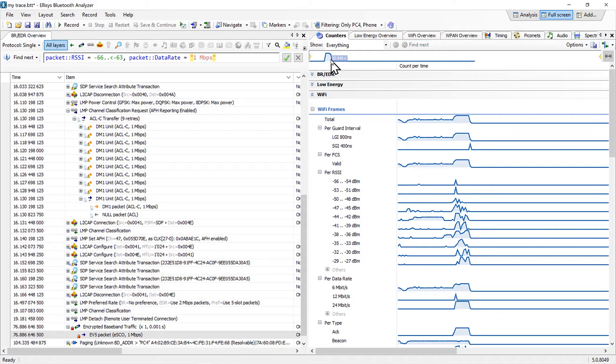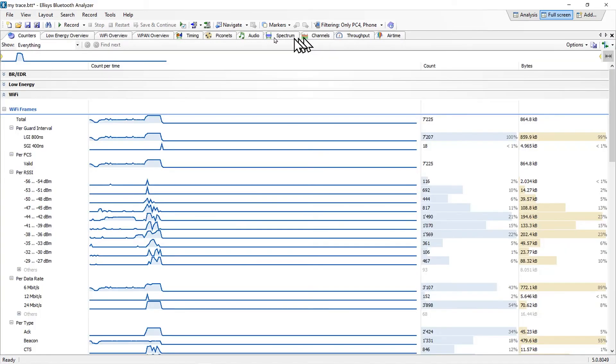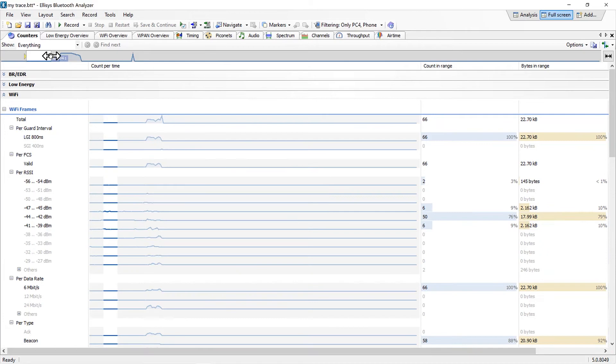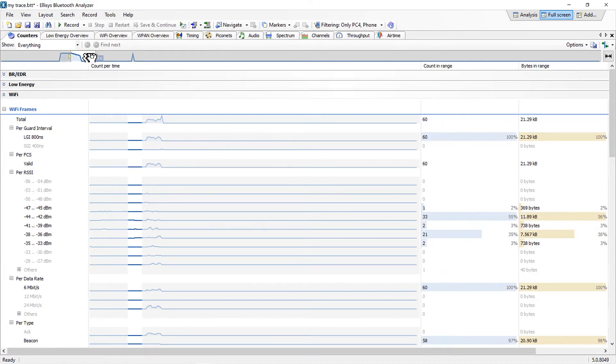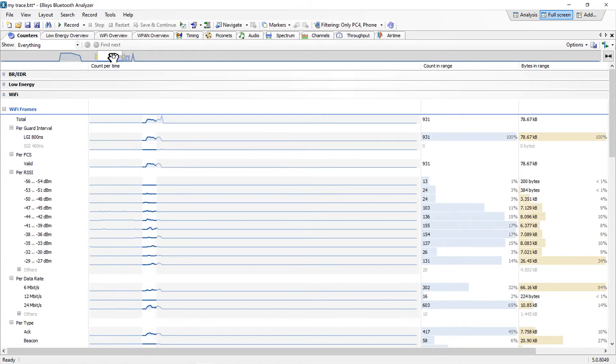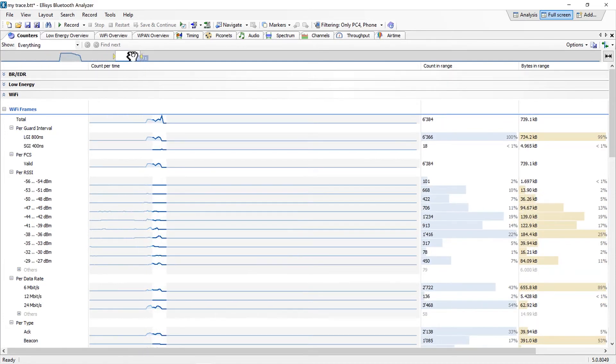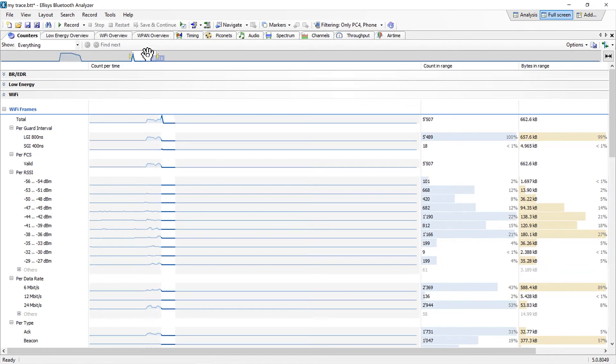A navbar allows you to select the entire capture or portions of the capture for analysis by the counters view. The entire capture is graphically represented in the navbar. As we pan the window created in the navbar, notice the movement of the bar charts and values in the count and bytes columns.